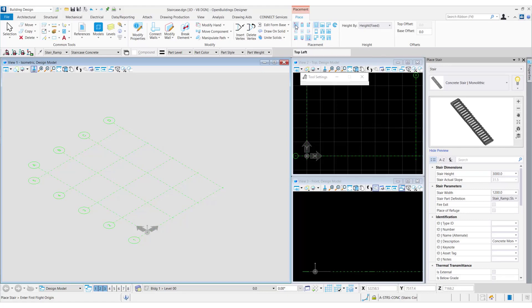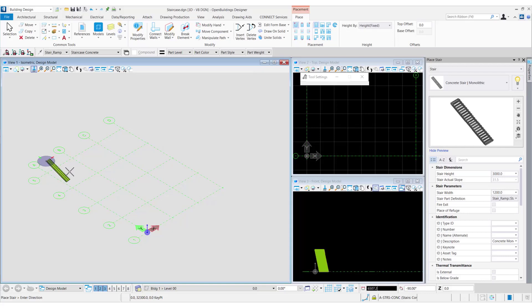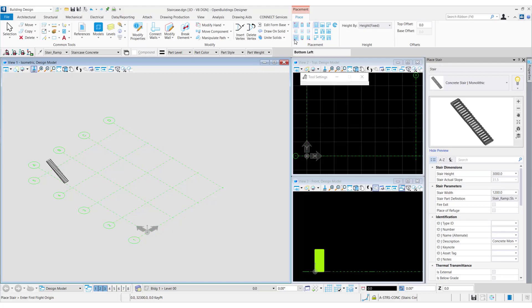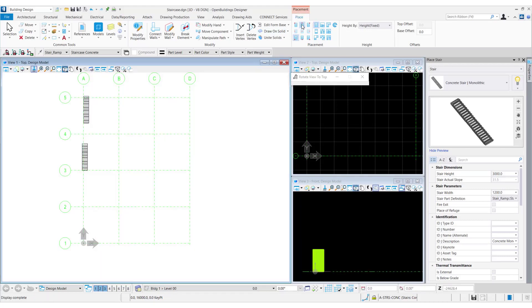Now let us select the top left stair anchor point. We can see that the stair is created from top to bottom when the top placement point is selected. Let us now select the bottom placement point option to see the difference — here the stair is created from bottom to top, unlike the previous case. We can see the difference more clearly from the top view.